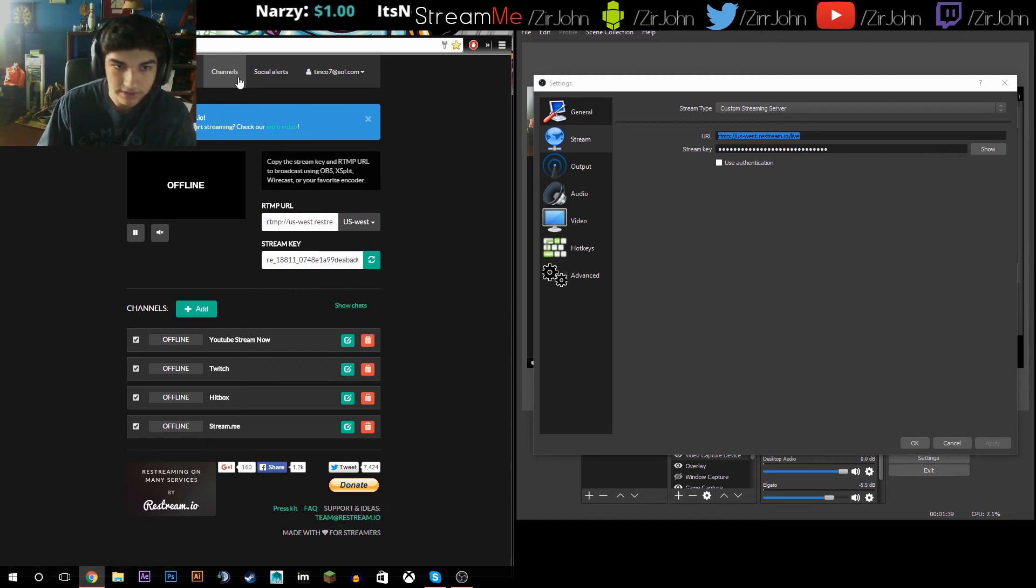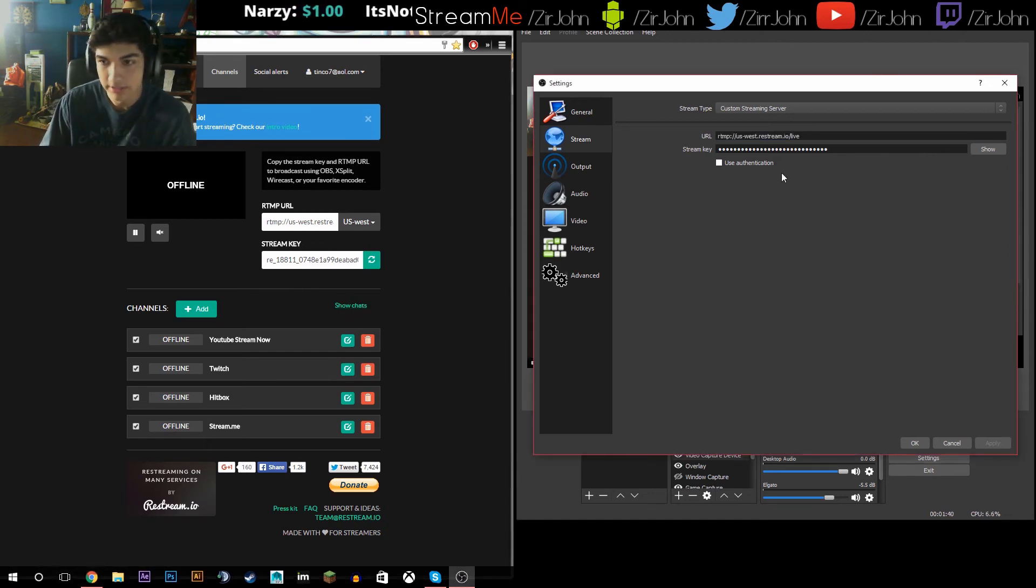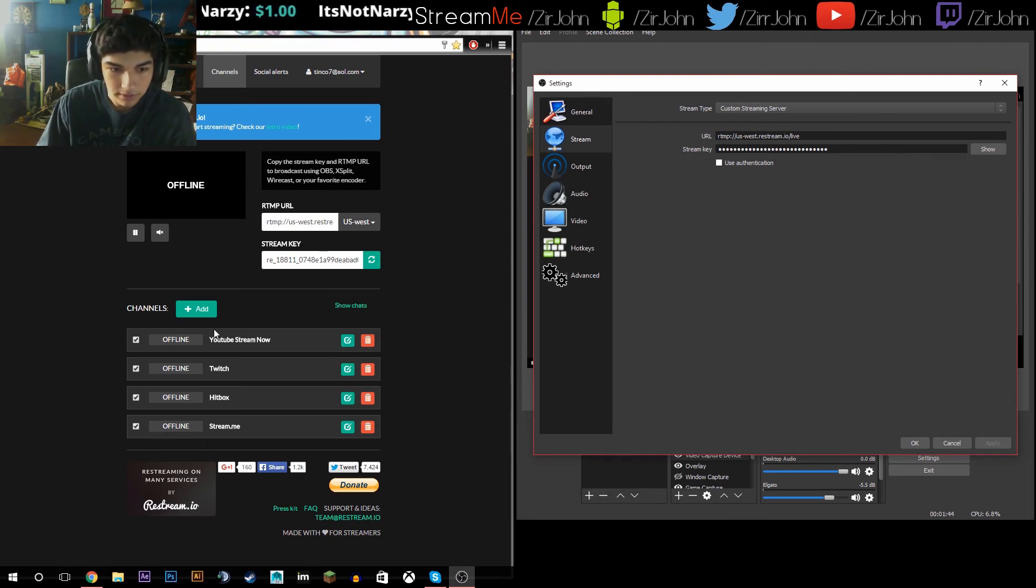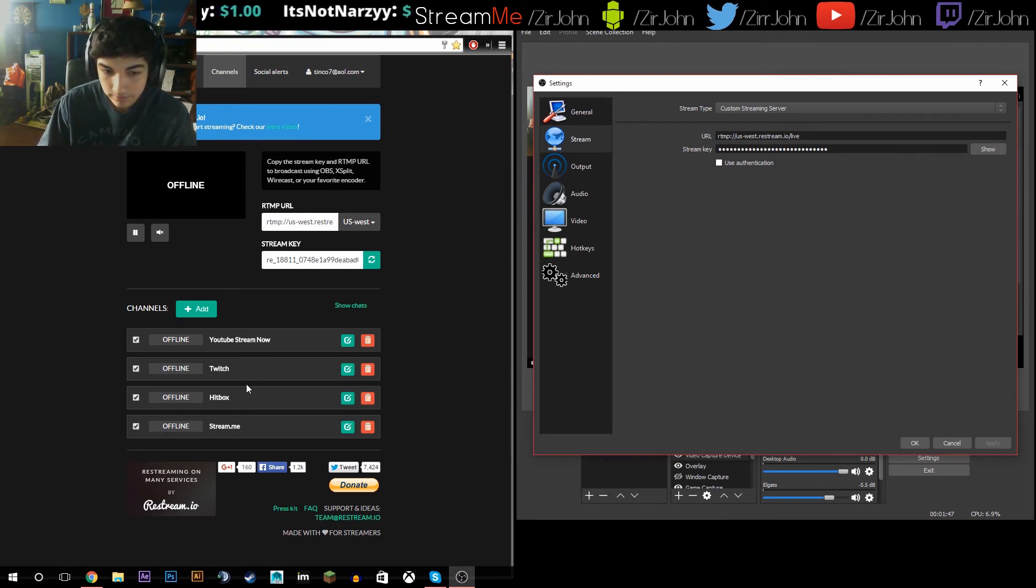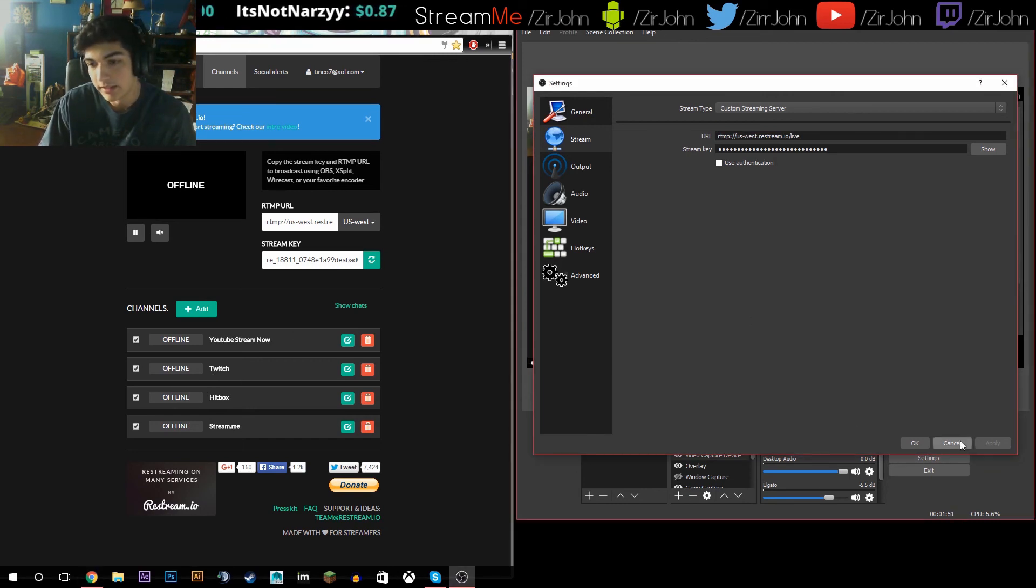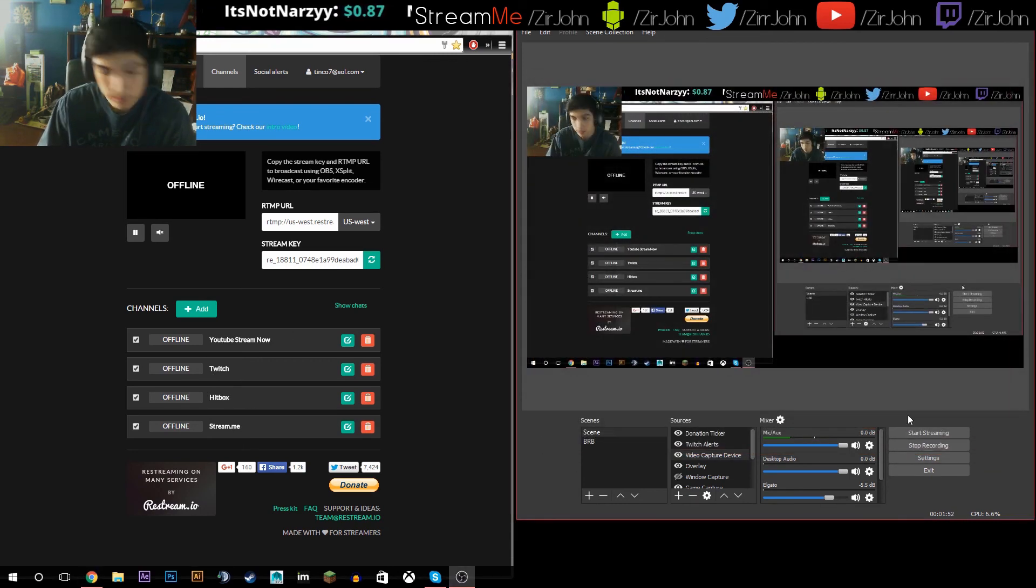Yeah, that's how you stream to multiple sites. You just stream like normal, and this site will split them off into these four sites, and you'll be streaming on four sites. And it's really cool.